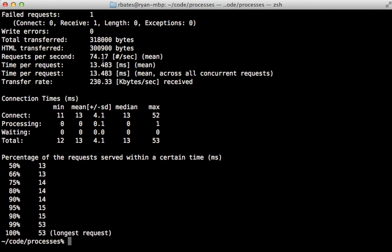So not a huge difference here but we did shave off a couple of milliseconds, and if you're doing a very frequent request that couple of milliseconds may make a big difference.